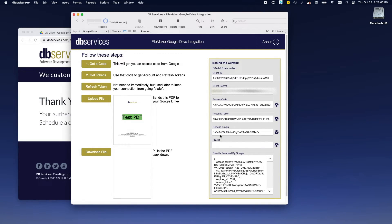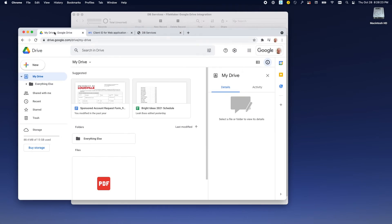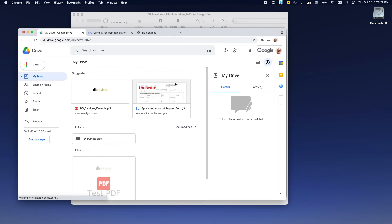Now we've got our two tokens and this is where we're going to do the real lifting. We're going to start by uploading this file to Google. You will notice down here some things will be going on. If we went on to my Google Drive and did a refresh...